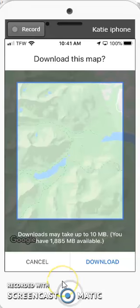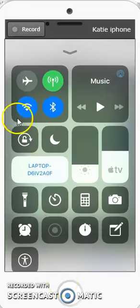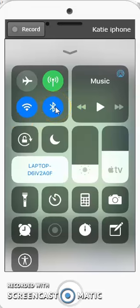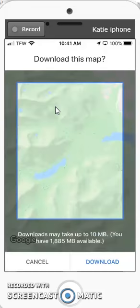To test this map, put your phone in airplane mode. Make sure all connections are turned off and that you can see the area very clearly. If it's all blurry, it didn't download correctly.